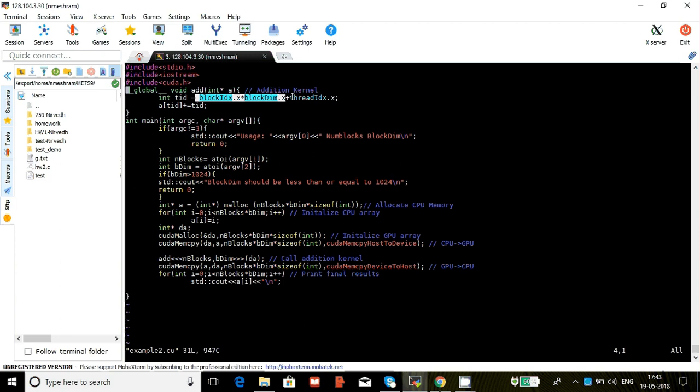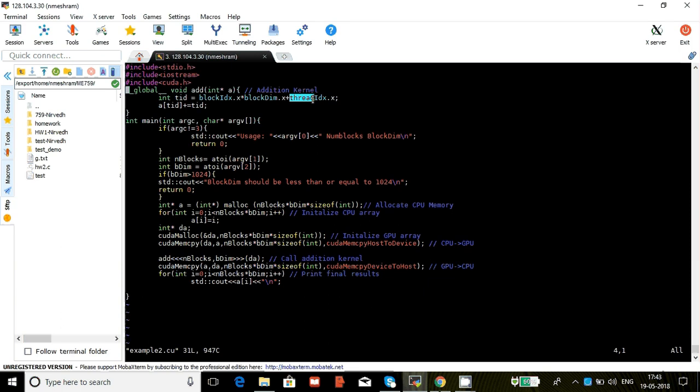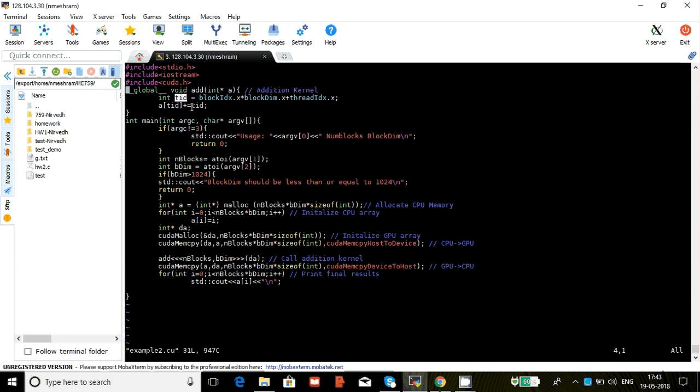Then block 1, the block dim is 10 if there are 10 threads. So this part will be basically 10. And then again this is 0 to 9, so this will go from 10 to 19. That's how we'll have unique tid for each thread in all blocks.